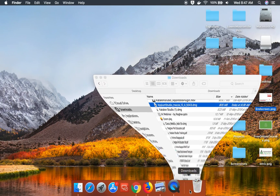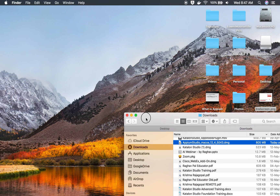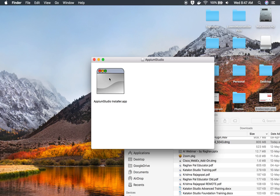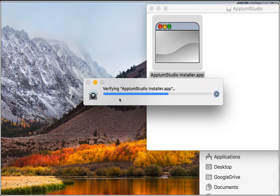I already have the DMG file in my downloads folder. You can just double-click on this DMG file and it will start the installation process. Double-click on the installer app and this will start the installation wizard — you can see it is now verifying the app.